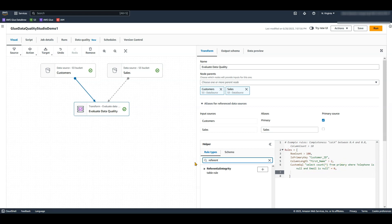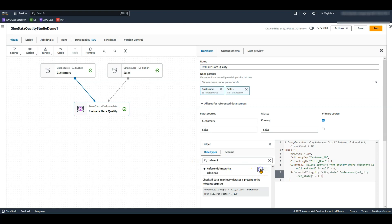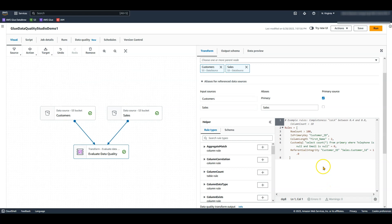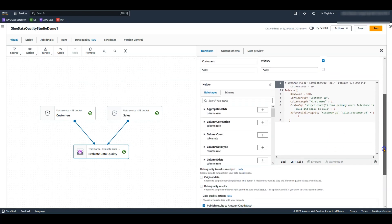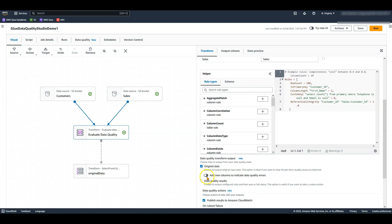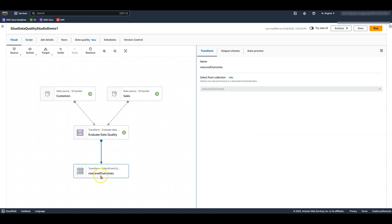Let's now add a data quality rule to ensure that all customers have a sales record. To do so, I will add a referential integrity rule by providing the source field, reference field, and a threshold. Our rule authoring is now complete. To identify records that failed data quality checks, I will choose original data that will output my primary dataset, and then enable 'add new columns to indicate data quality errors.' This will add a new node called row level outcomes.